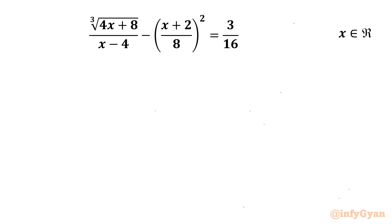Welcome back to Infigyan, my dear friends. In today's video we have got one very interesting radical equation challenge: cube root of (4x + 8) over (x minus 4) minus (x + 2) over 8, whole squared, equals 3 over 16. x belongs to real numbers.